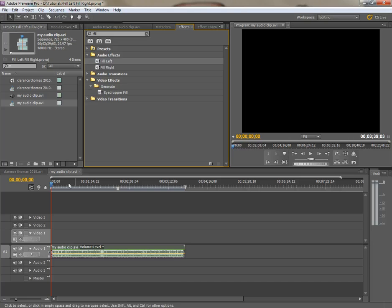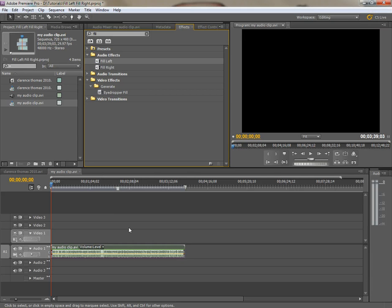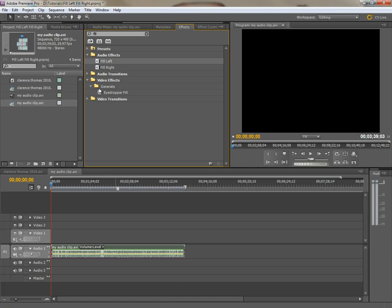Now whatever's on the right track is not going to play, only what was on the left track is going to play on the left and right channels simultaneously, and I can do the same thing with fill right, if I want the audio portion that's on the right track, if I hit, take fill right.